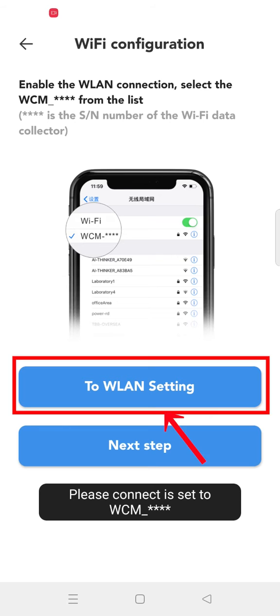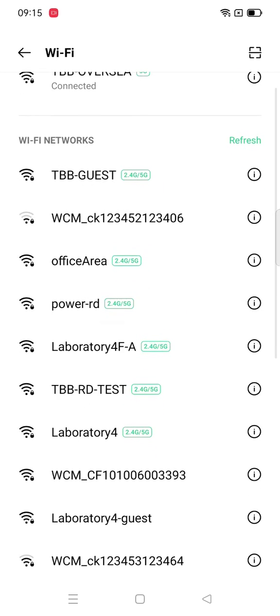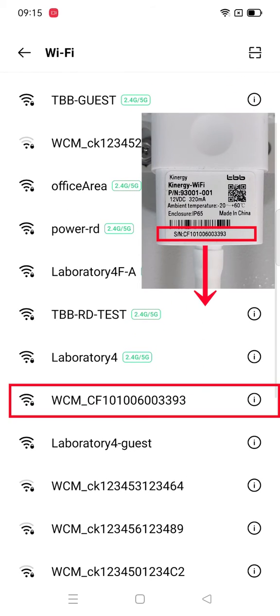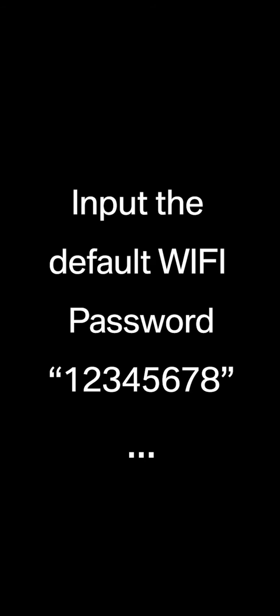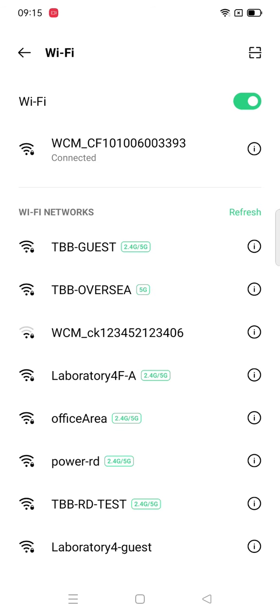Go to WLAN setting to enter the mobile phone WiFi interface. Select the corresponding Kinergy WiFi serial number and enter the default password 12345678. Return to the manual configuration interface after the connection.